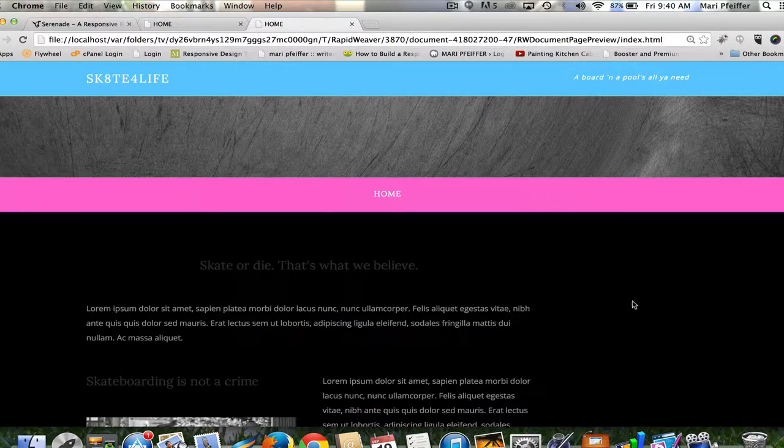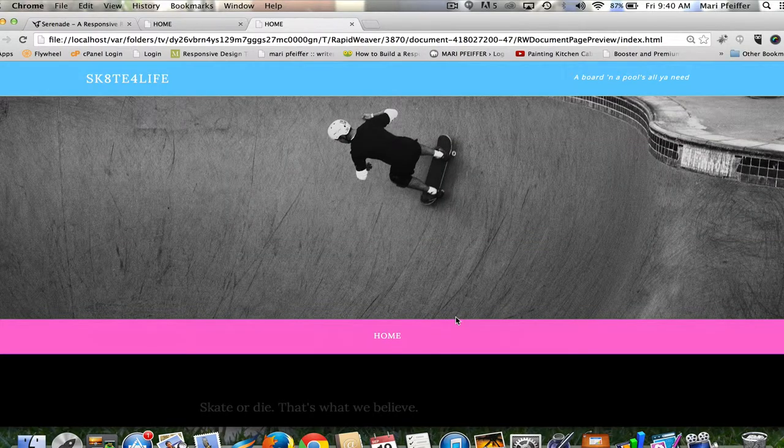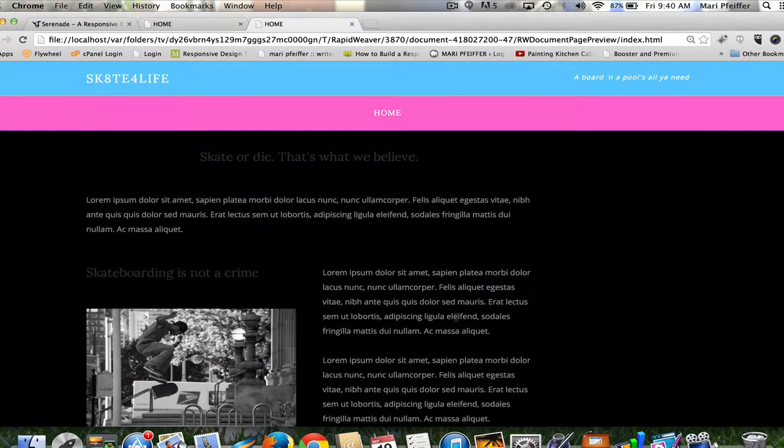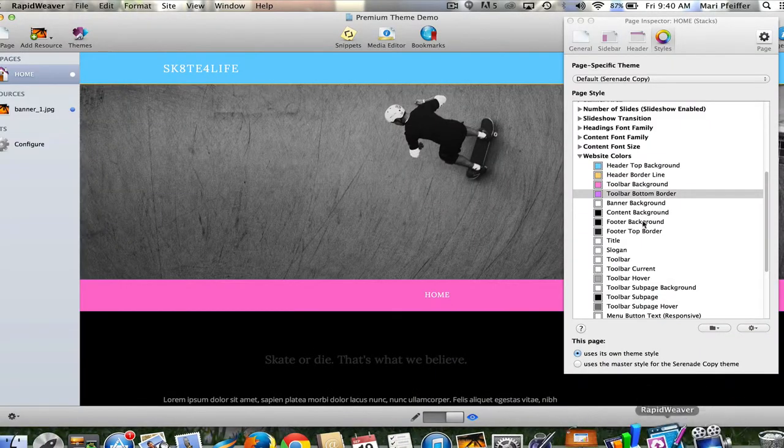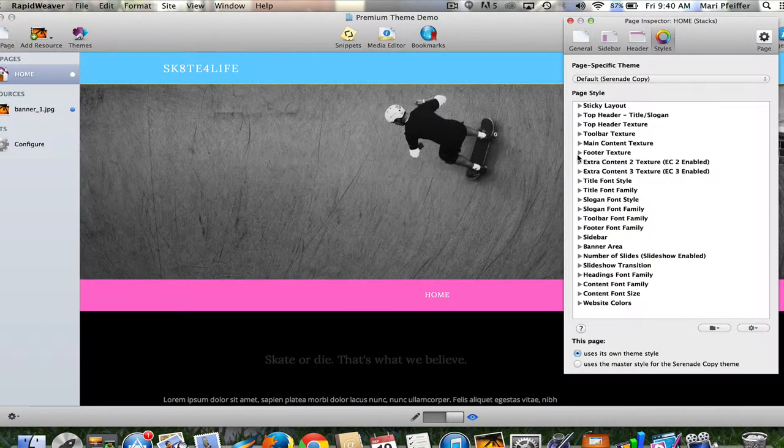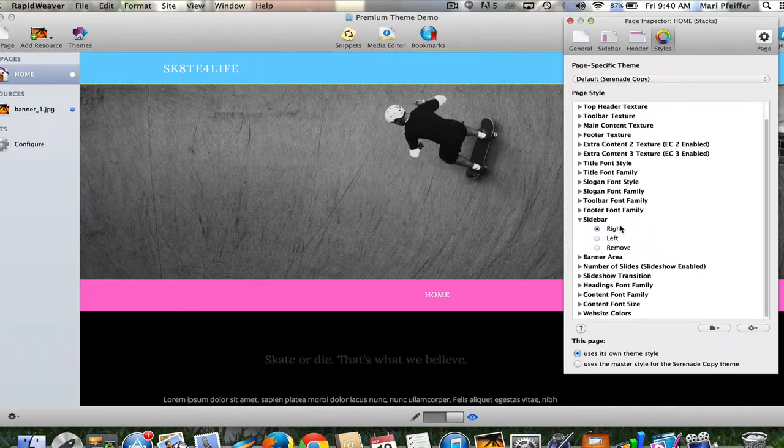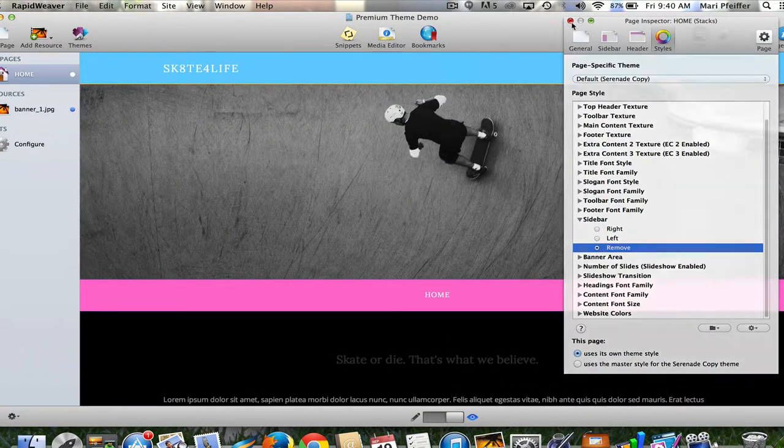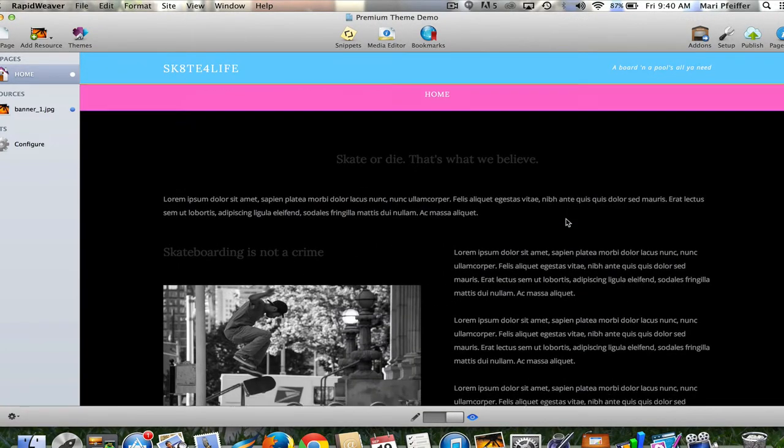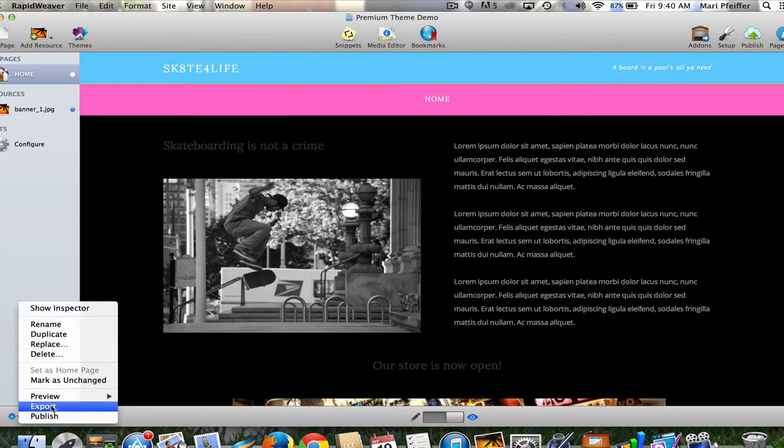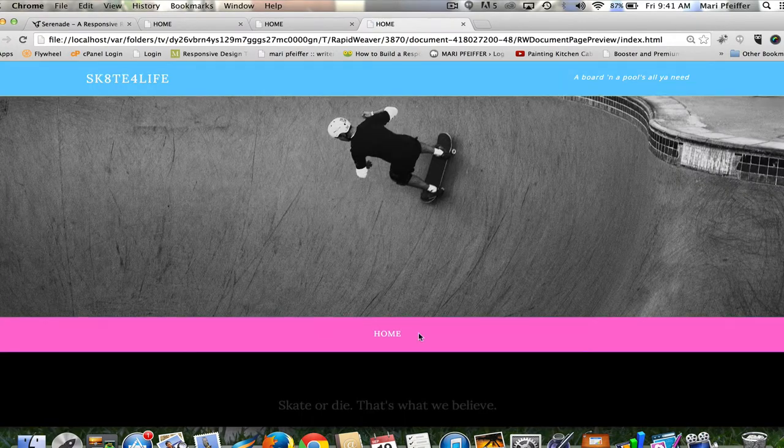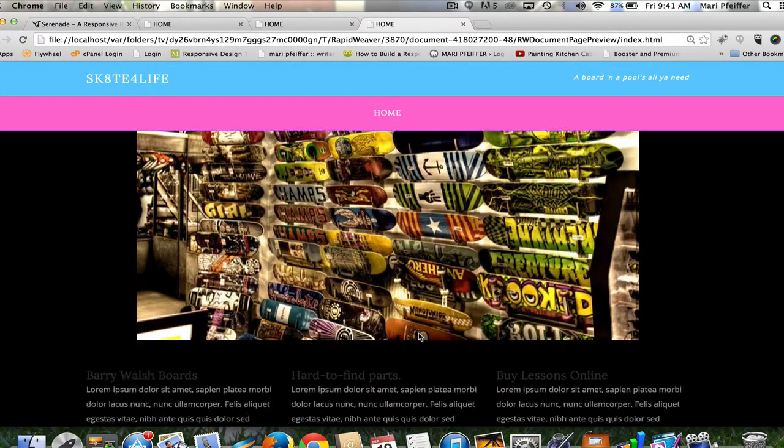That tells me there's probably a sidebar here on the right with no content in it. I want this page to be a full-width page. I think in general I just like full-width home pages. I'm going to go back to RapidWeaver, click on sidebar right left remove, and with a click of a button that sidebar is gone. I have a nice full-width page.